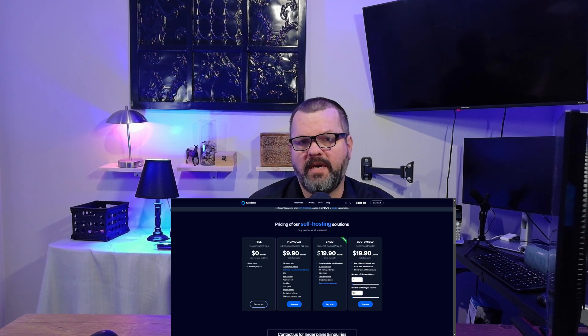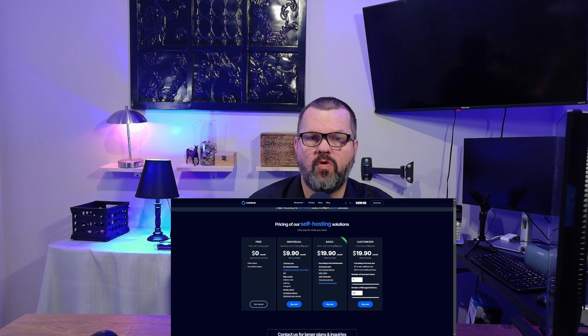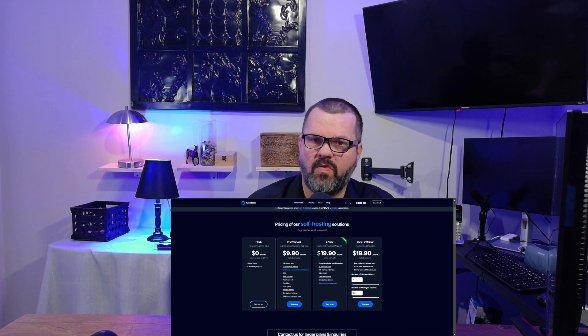RustDesk is completely free and open source. There are some paid options on their website geared towards corporate support if that's something your organization is interested in, but you can use it completely free. Let's go grab RustDesk. We'll set it up on two computers, make a remote connection, and run through some of the settings.